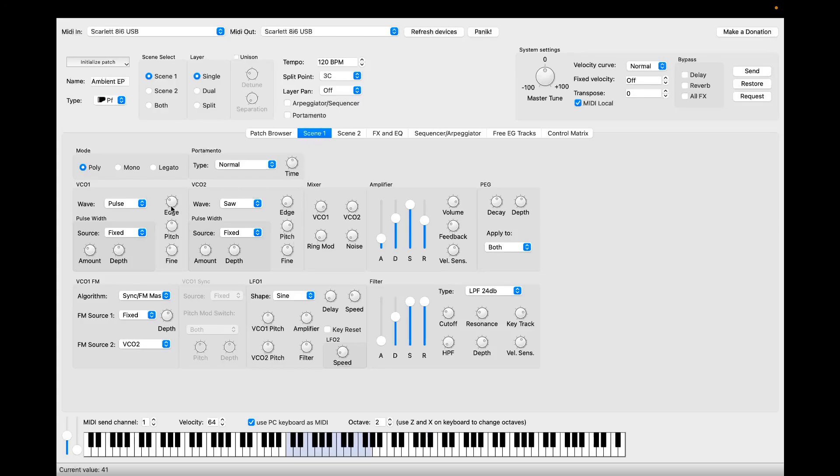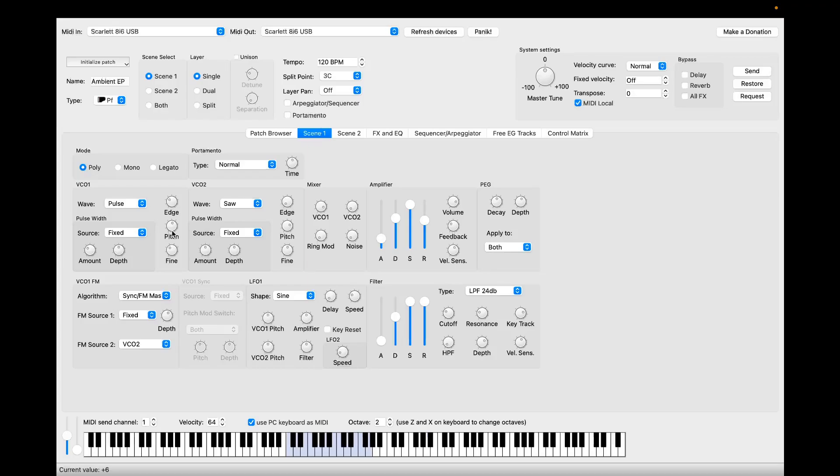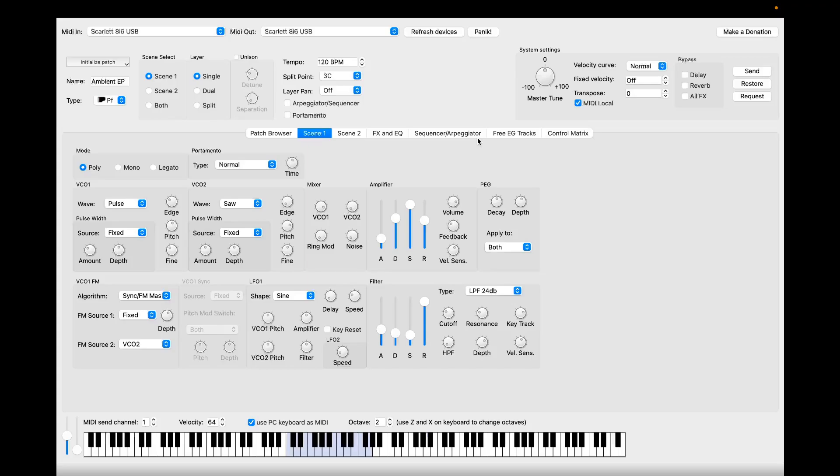Let's go. So let's change the VCO one pitch, for example, from the synth itself. You see changes, or maybe the filter envelope. So basically that's it.